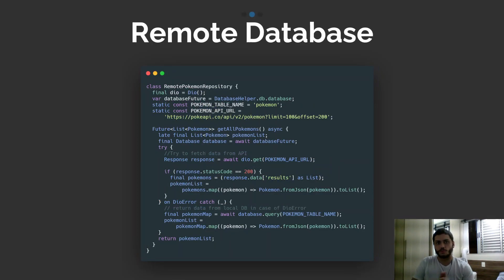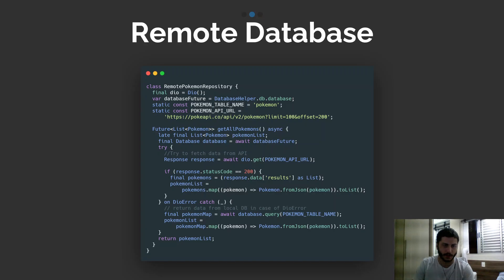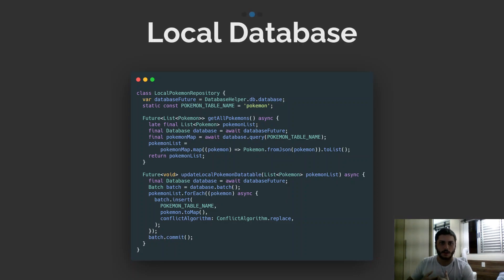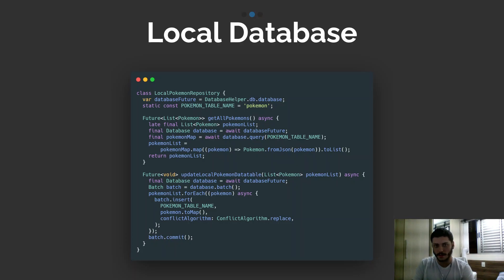We need to create two repositories: one remote and one local. We'll access the remote repository when connected to the internet — it makes an HTTP request to the URL and returns the Pokémon list. In case there's no internet connection, we use the local database repository, which queries SQLite to return the list of Pokémon previously stored on the phone. Either way, the experience of getting the Pokémon list will be exactly the same for the user.